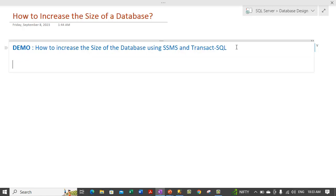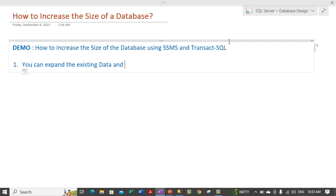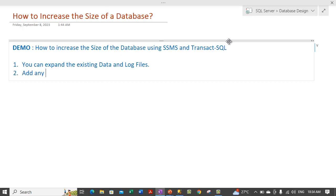There are two ways with which you can increase the size of a database. One of the ways is you can expand the existing data and log files. Another way is to add any additional new file to the database. Both options are available and you can opt for either of them.